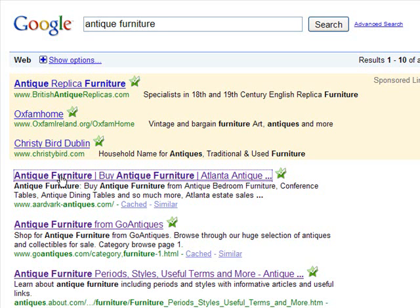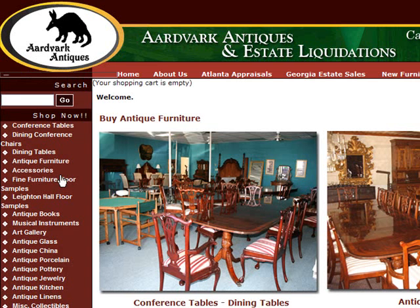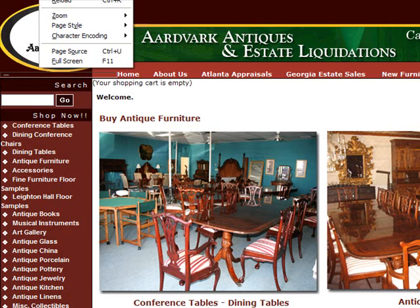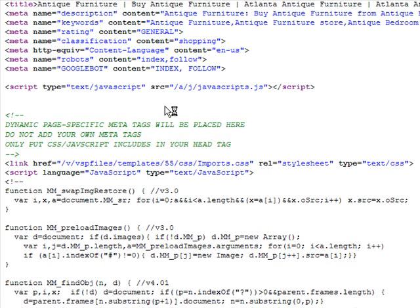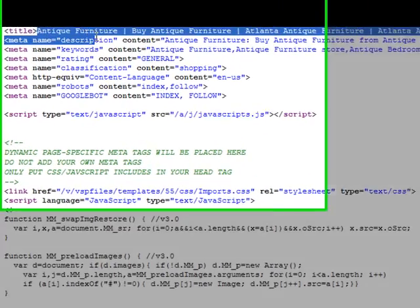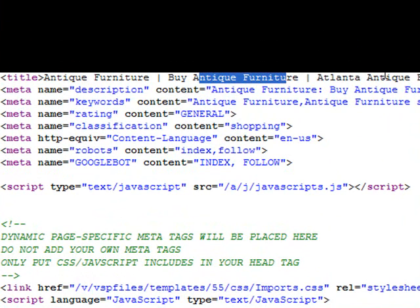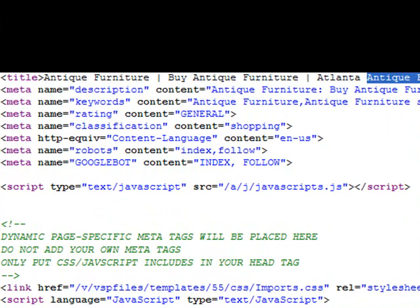Let's click on the first result — antique furniture at aardvarkantiques.com — and have a look at how they use the keyword phrase 'antique furniture.' We'll look behind the scenes at their metadata. You can see their title tag has the keyword 'antique furniture' once, twice, three times, and then 'antique' a fourth time, so the title tag is really dominated by the keyword phrase 'antique furniture.'